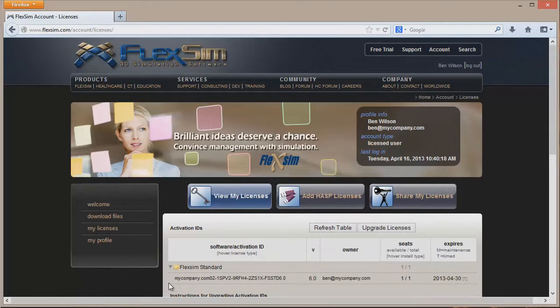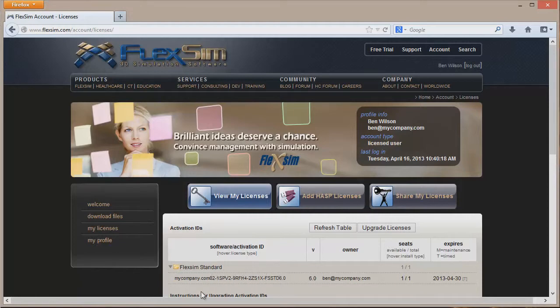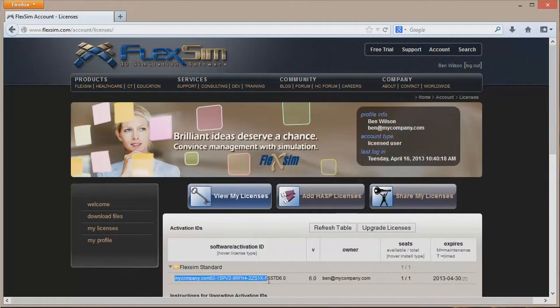The license is a long group of characters made up of letters, numbers, and dashes. Use your mouse to drag and highlight the entire activation ID and either hold the Control button and press the C key or right click on the highlighted ID and click Copy.